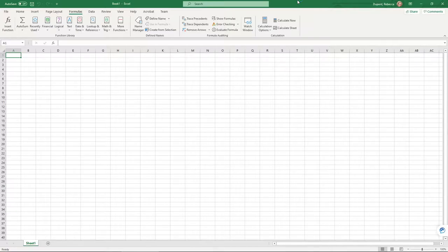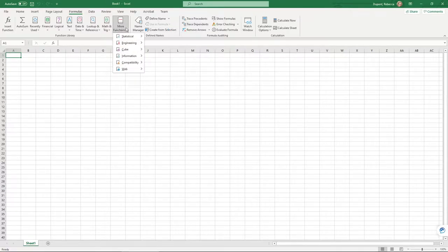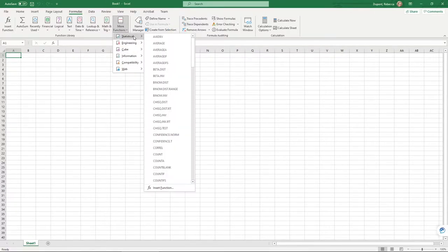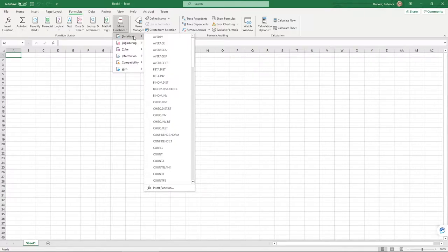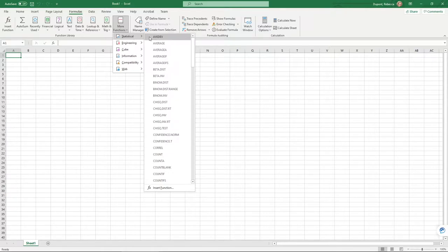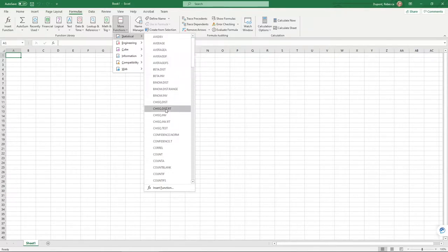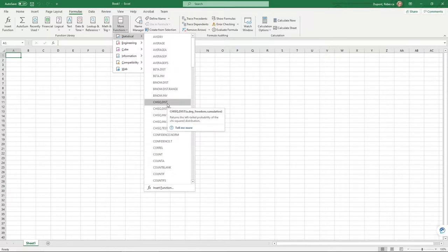This ties into formulas and functions. If we go under more functions, you may often be asked to do some sort of statistical application here. As I said for this week, you don't have to know exactly what each of these do. You may just be asked by somebody to do a chi-square, for instance.